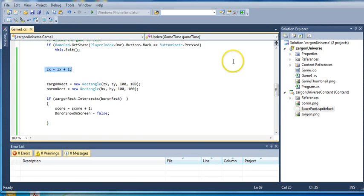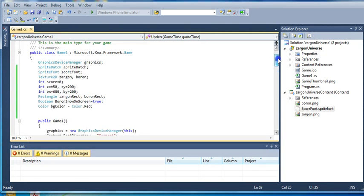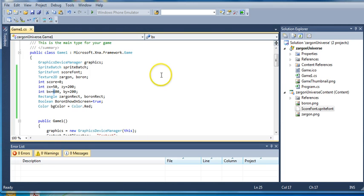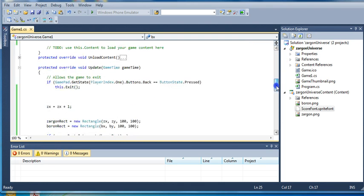I forget where he's starting. He's starting at 50, and then he goes all the way up to, I think Boron is located at 600, so it takes him a while to get over there.